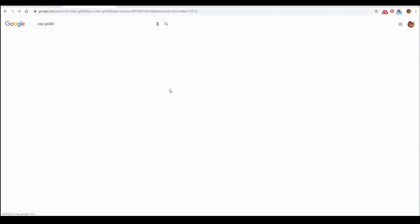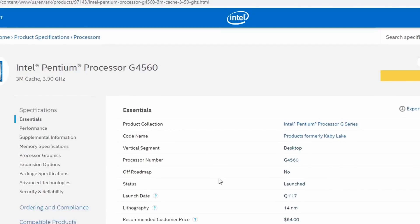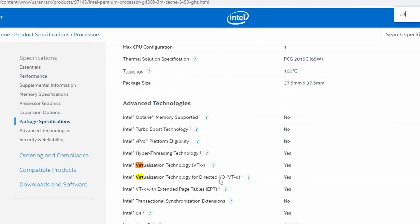In this case, you can run virtualization even on a budget Intel CPU. Your CPU needs to support it.